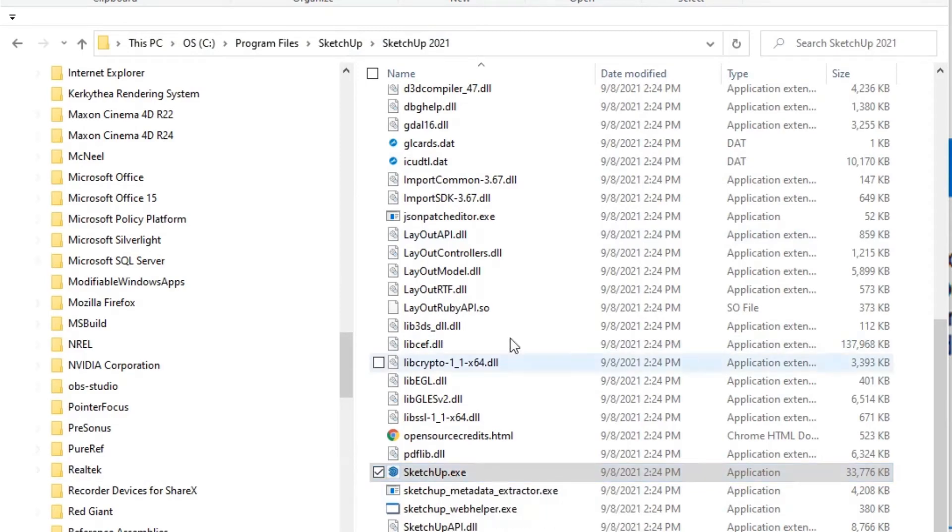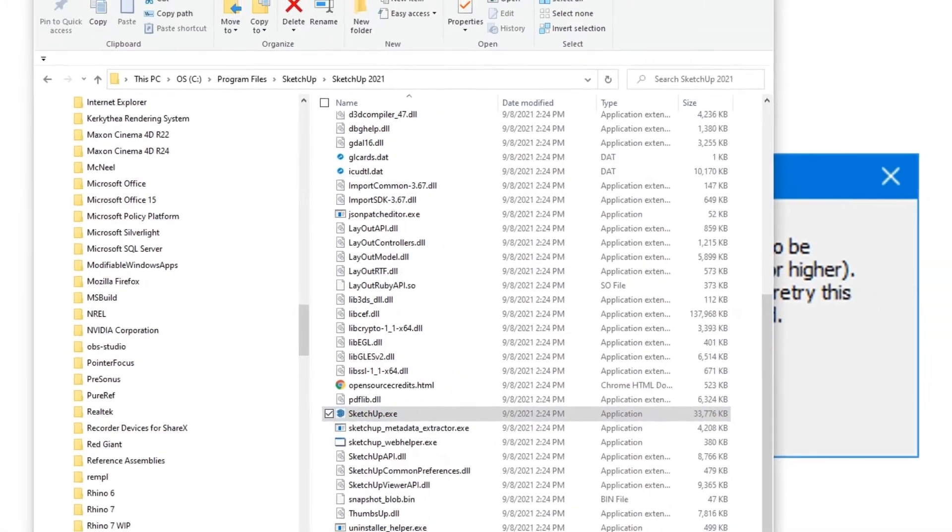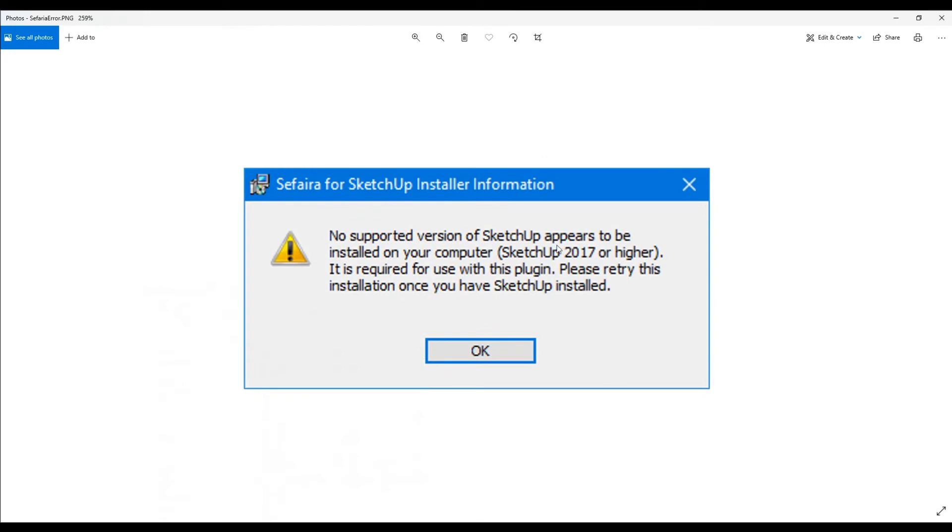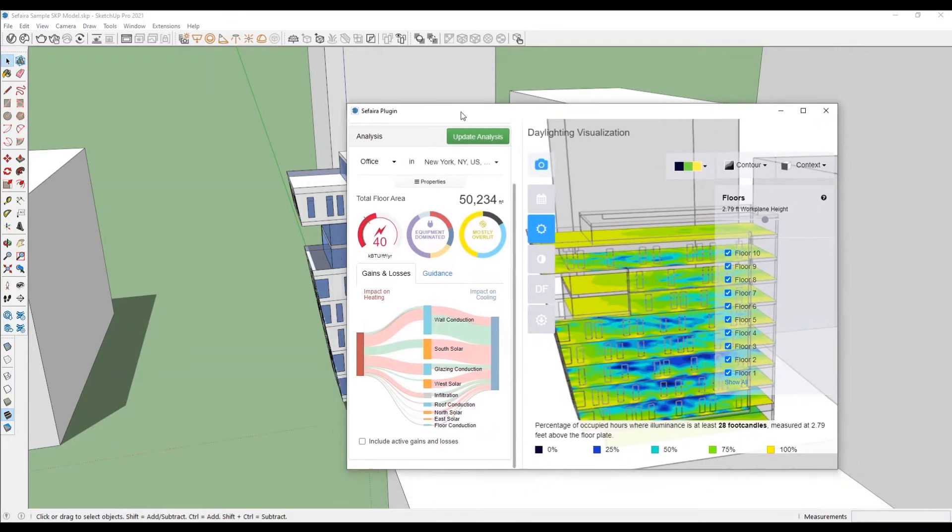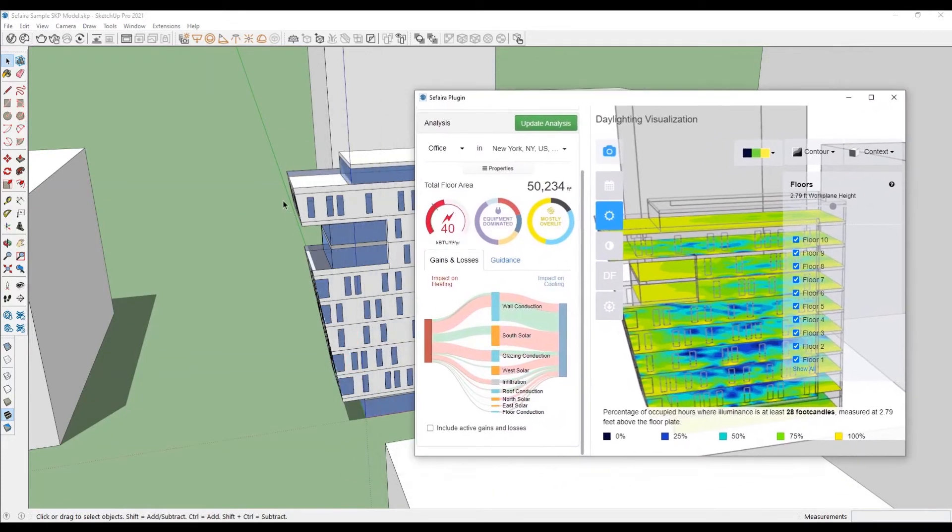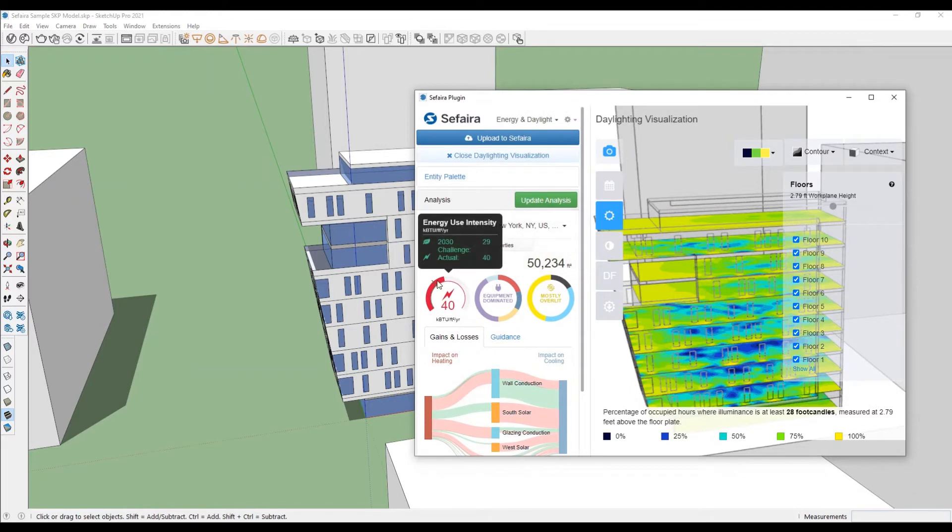So as long as you have both Sketchup or Revit installed in your default installation path, you will not see this error message. It's because Sefaira, the plugin, is constantly looking for that directory and it's trying to find Sketchup in that directory for it to be able to initiate and run.